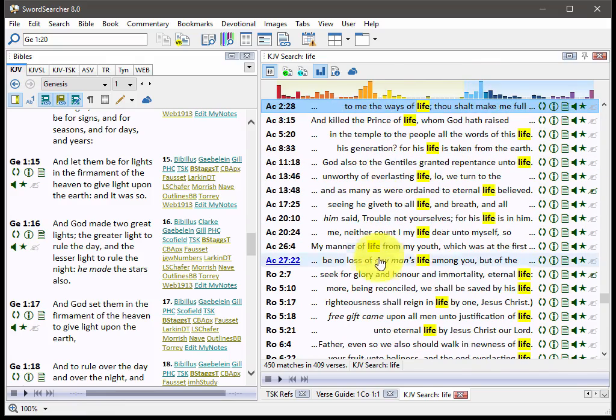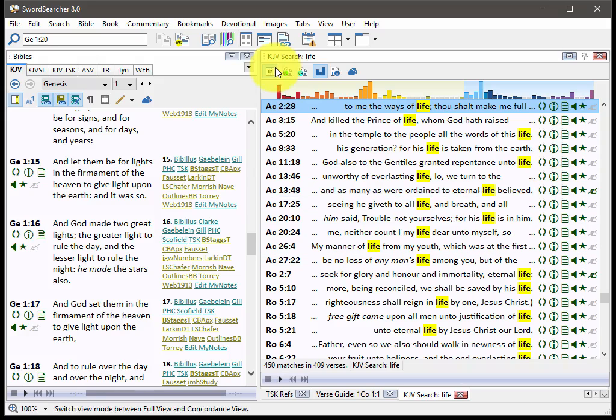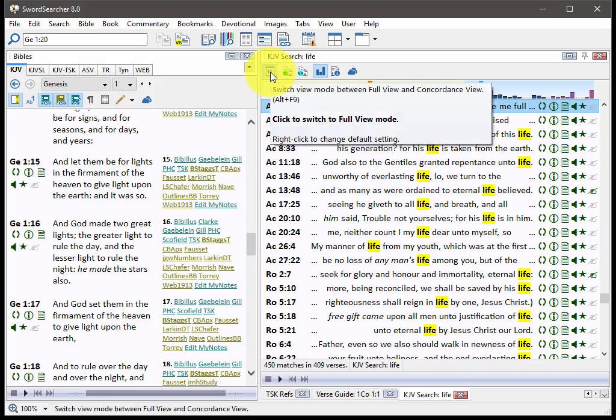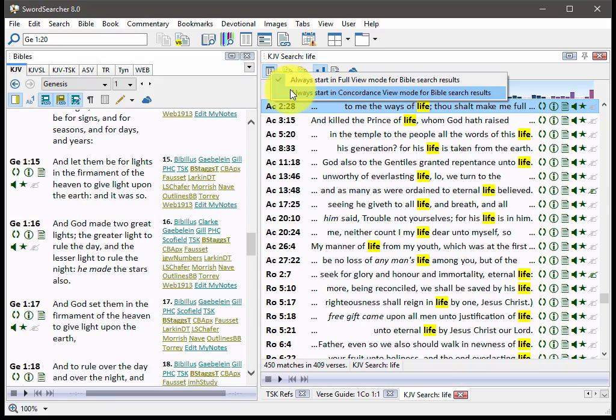If you find that you prefer this layout, if you always want to see your search results this way, all you have to do is right-click the button here. You could change the default mode for search results.